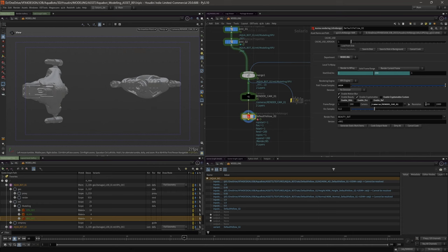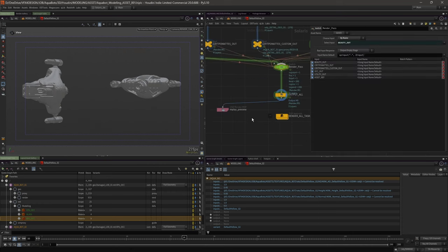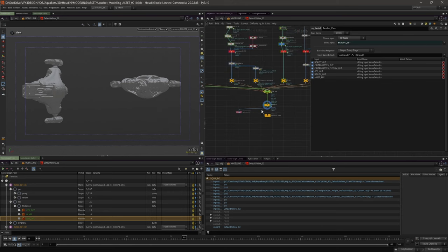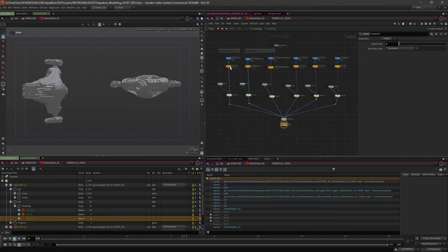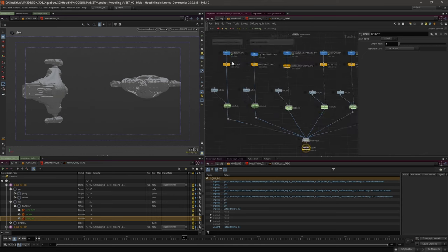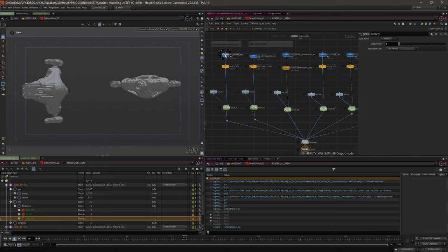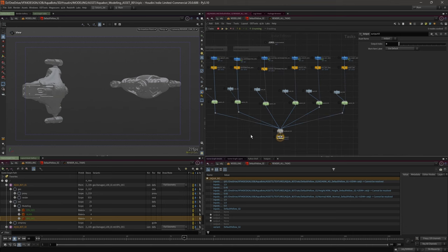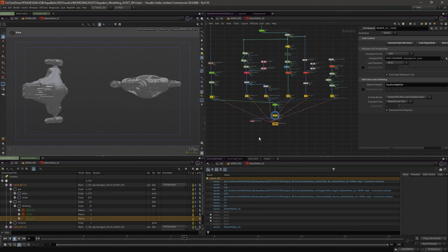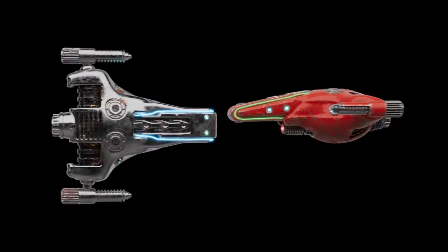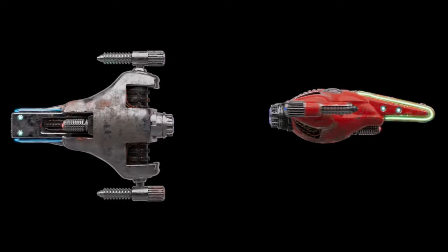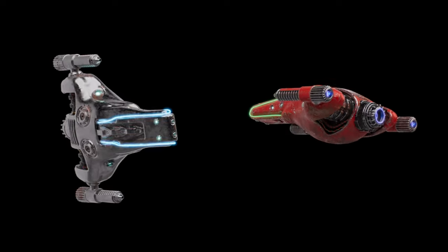Each one of those passes is being sent to TOPs, and I'm feeding those into a switch node to activate the different tasks. I'm bringing the USD in and then I can render. That's just a nice way of sending that to the farm overnight and coming in to some nice modeling turntable renders.